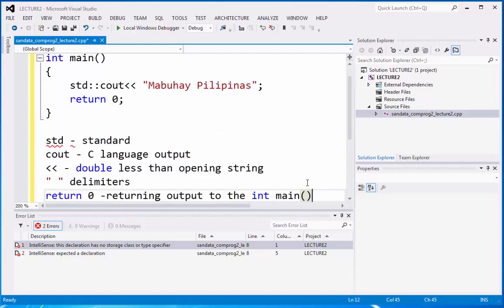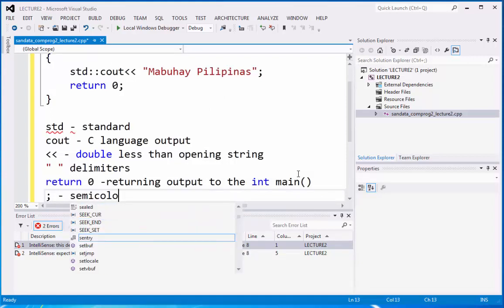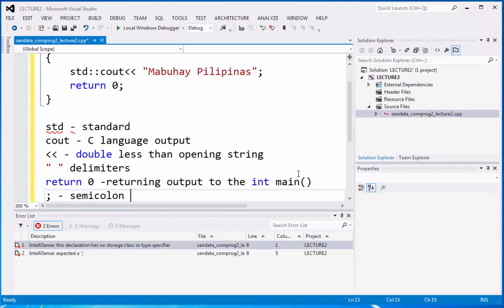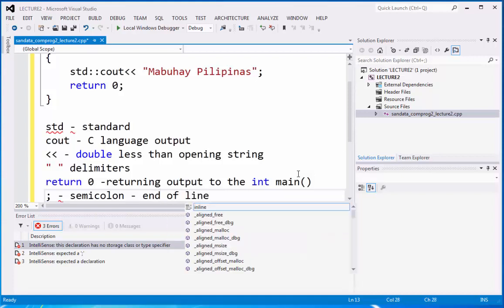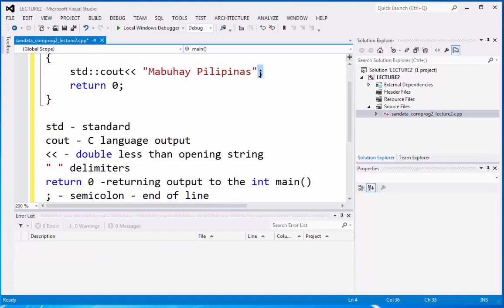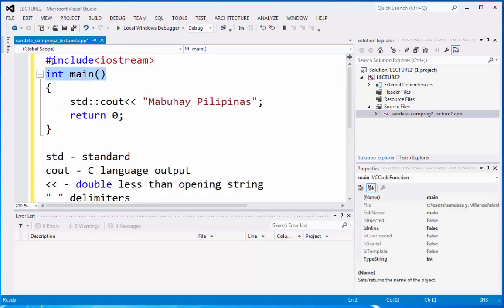Now, the last we have here is this semicolon. So semicolon is considered to be identified as the end of line. So the end of line is considered to be semicolon. That's why in every line, we type semicolon at the end, even in return zero. But not in the main function, the header files, and the delimiters.